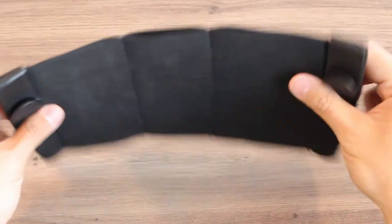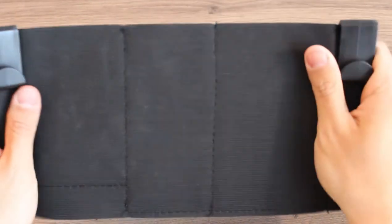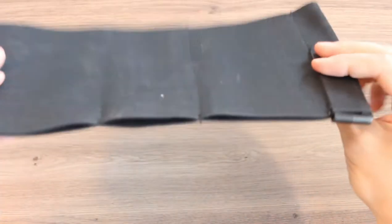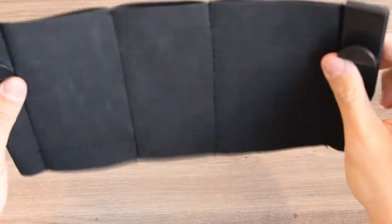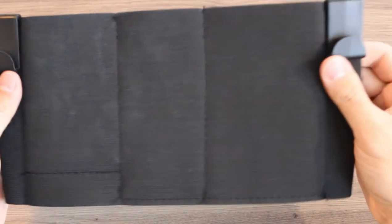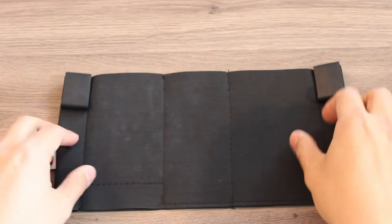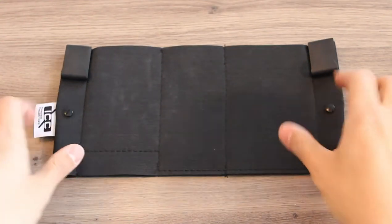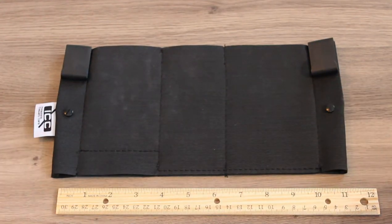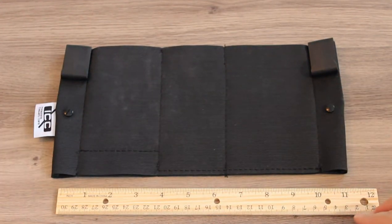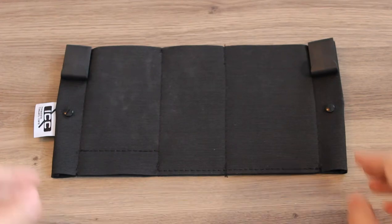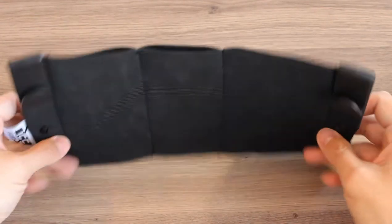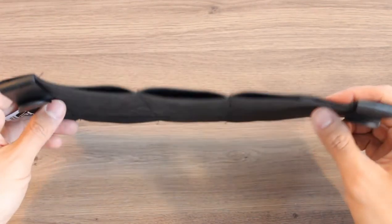It's made with latex-free elastic, so those of you with latex allergies don't have to worry about that. It runs about 12 inches long by 6 inches tall. The thickness will be determined by what you place in it.